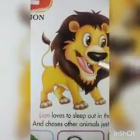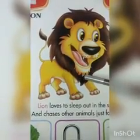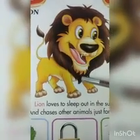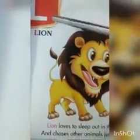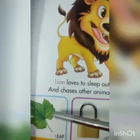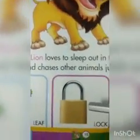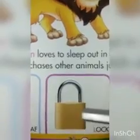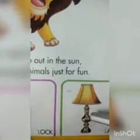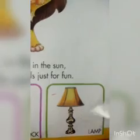Now nursery class, you will repeat it with me. Repeat it again and again and you can learn it easily. L for lion, L for leaf, L for lock, L for lamp.